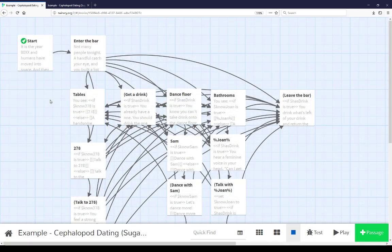And so again, these are two different use case examples in the genre of a dating sim, or at least a simple dating sim here. Of using either inventory, has something or not, true or false, as well as knowing something. True or false, the first three examples. Again, knowing Sam, knowing Joan, and knowing 278. As examples of, again, knowing something or having something in Sugarcube. Of using variables and passage links here to point at and interconnect different passages.